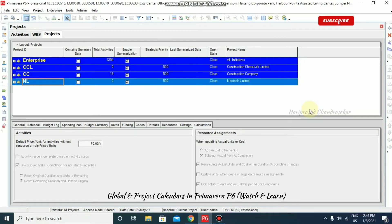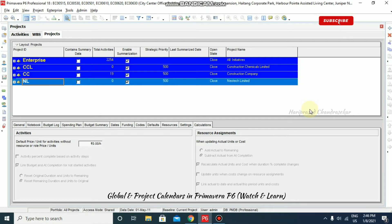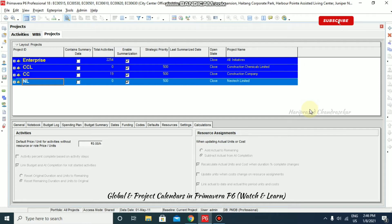Now we will see calendars in Primavera. You can create and assign calendars to each resource and each activity as well. These calendars define the available work hours in each calendar day. For example, Sunday you can put some other work hours, Monday to Thursday you can specify different work hours. You can also specify national holidays, your organization's holidays, or project-specific work or non-work days, including vacation dates.